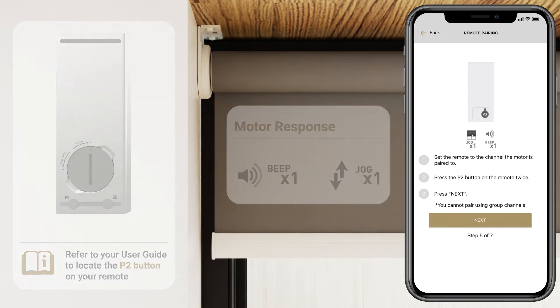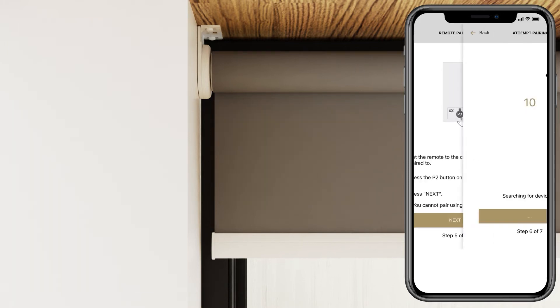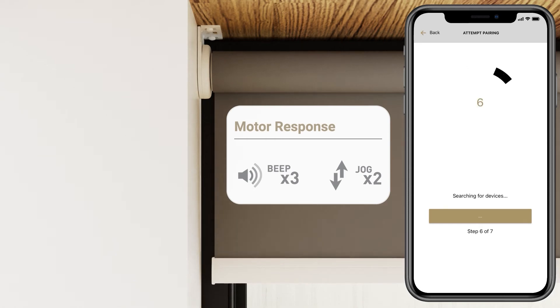After seeing both jogs, be sure to press next. You should hear two jogs and three beeps to signify a successful pairing.